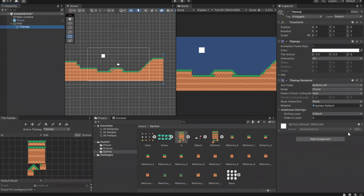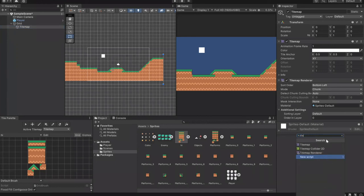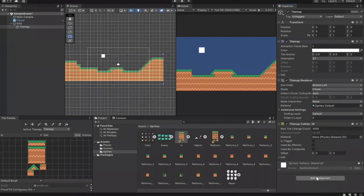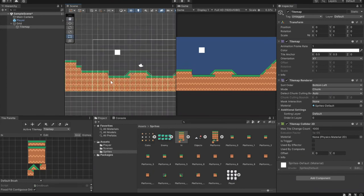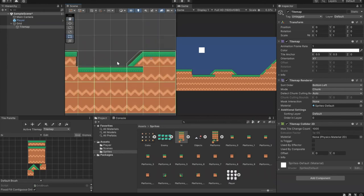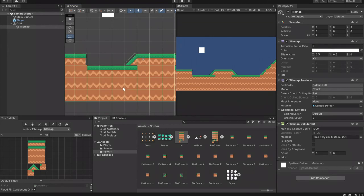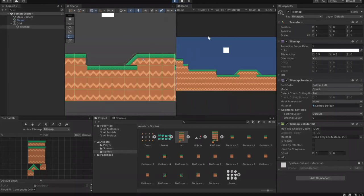Go to the hierarchy, select Tilemap, then go to the inspector, scroll to the bottom, and click Add Component. We're going to add the Tilemap Collider 2D. After adding it, you'll see in the scene that every single tile is highlighted with a green collision box — that's where the player will hit and not go through. However, having this many individual colliders is a lot of unnecessary computation.